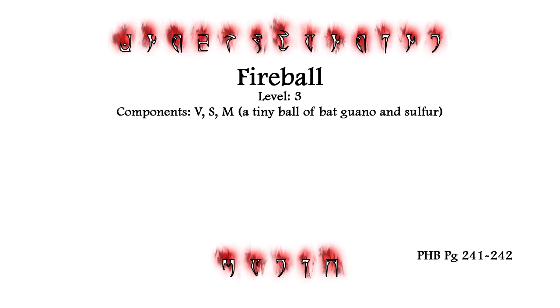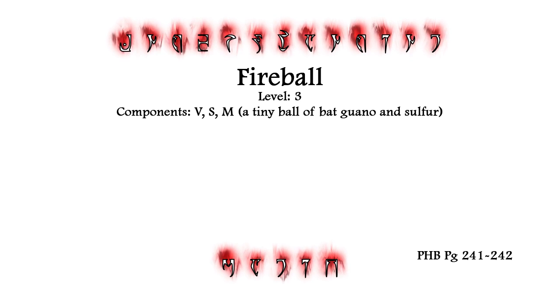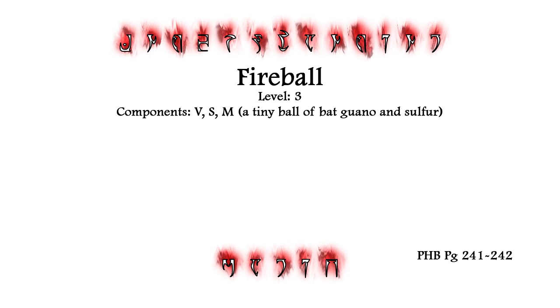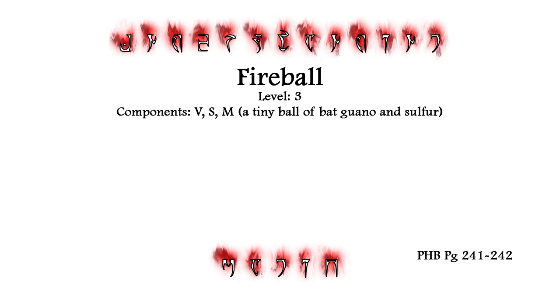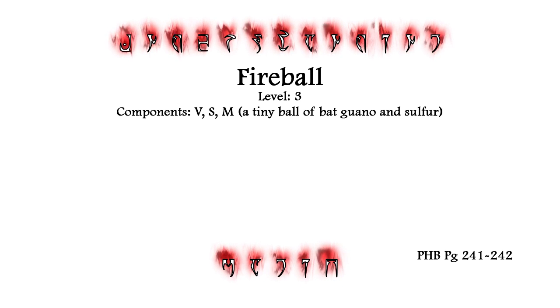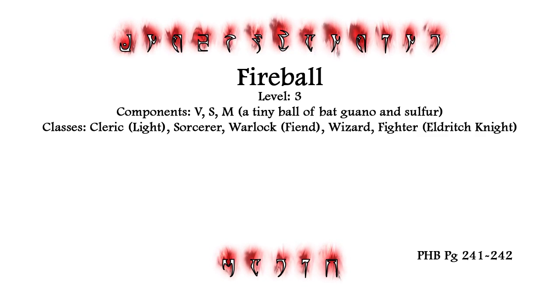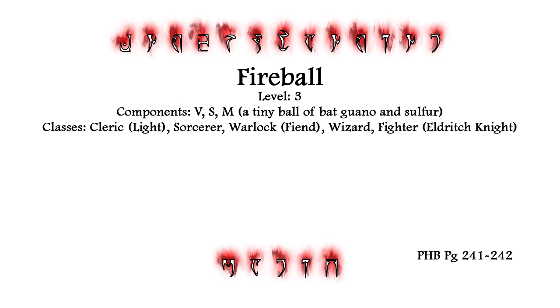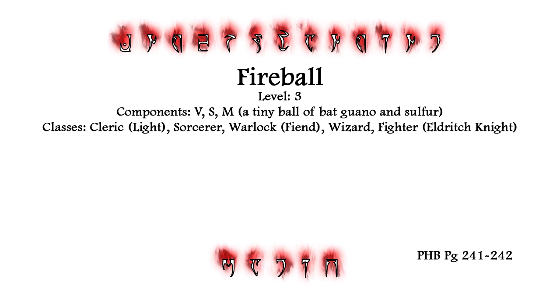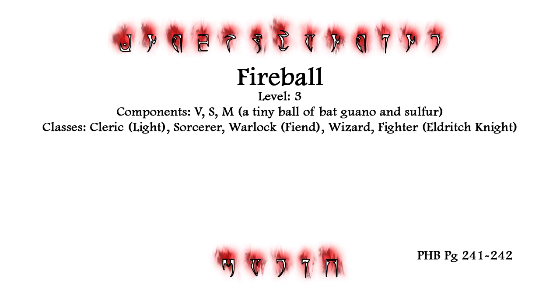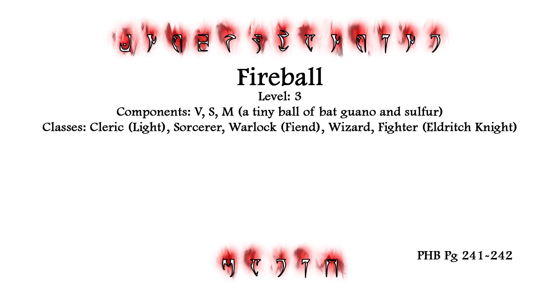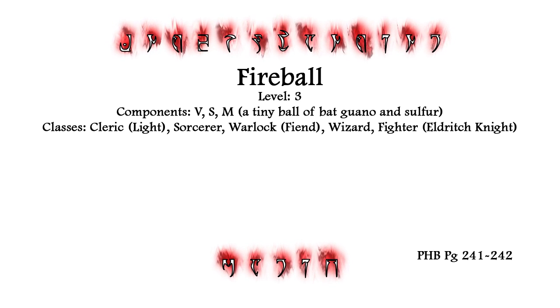with components verbal, somatic, and material. To cast Fireball, it must first be on your character's spell list. Next, it must be either known or prepared by the character. Also,